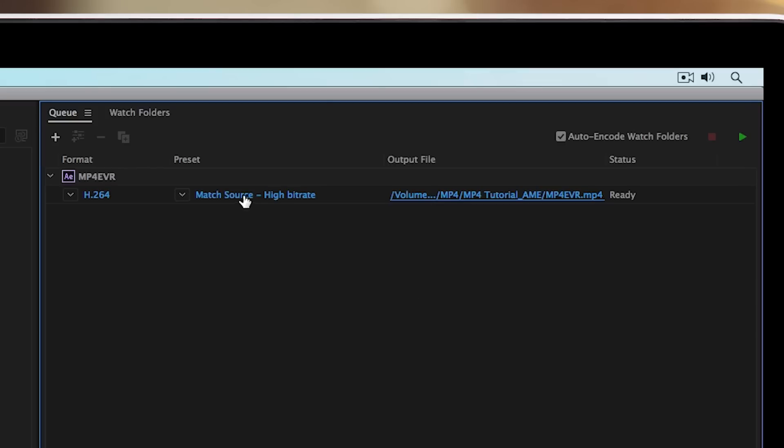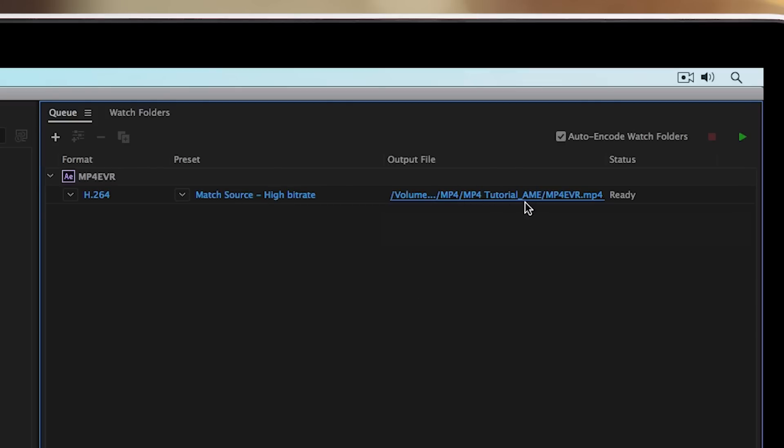And by default, you probably want to keep it at a high bitrate. And you can go ahead and export the file to whatever location you want. When you're ready to export, go ahead and hit this green play button.